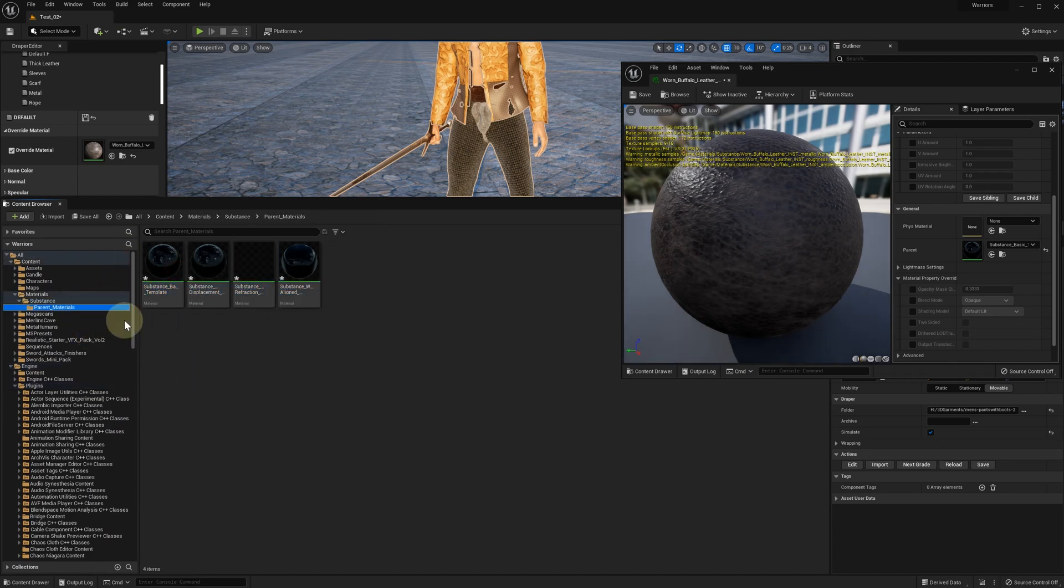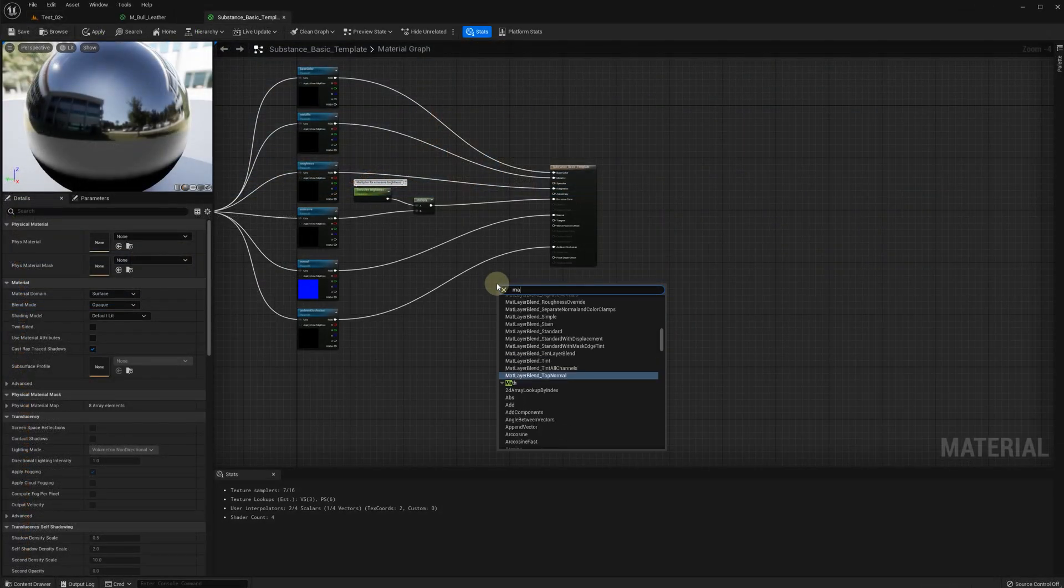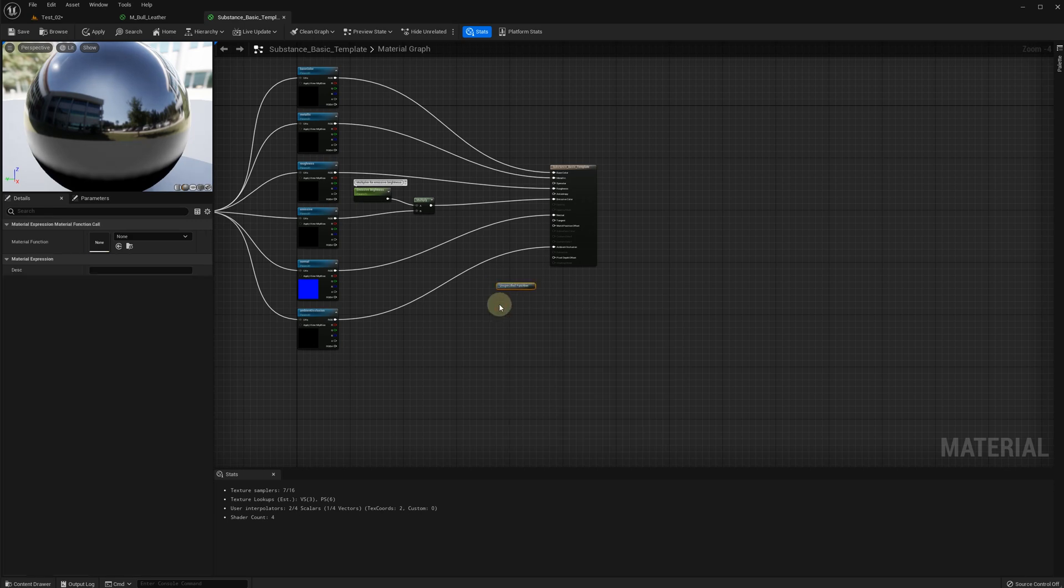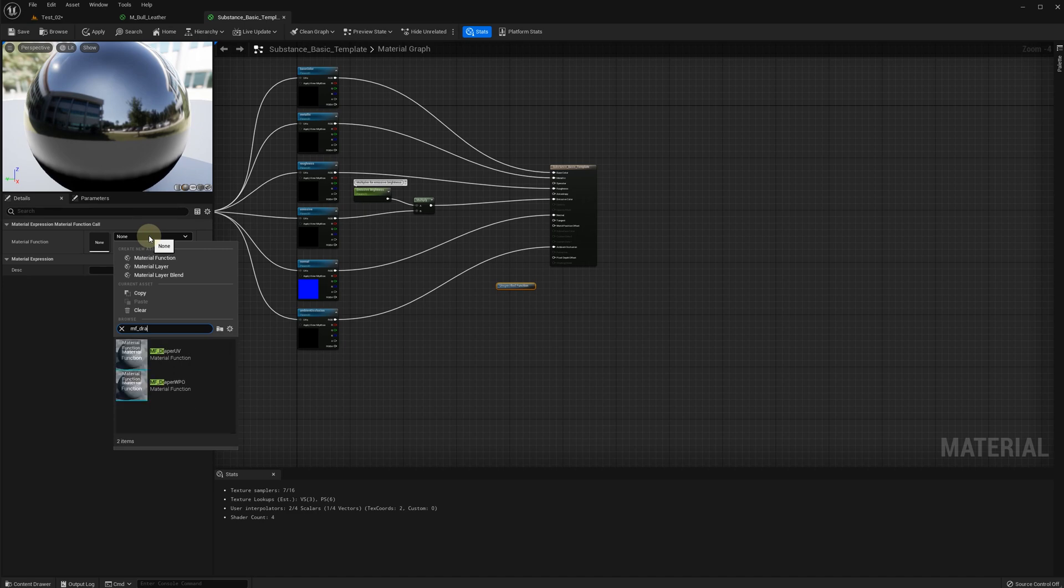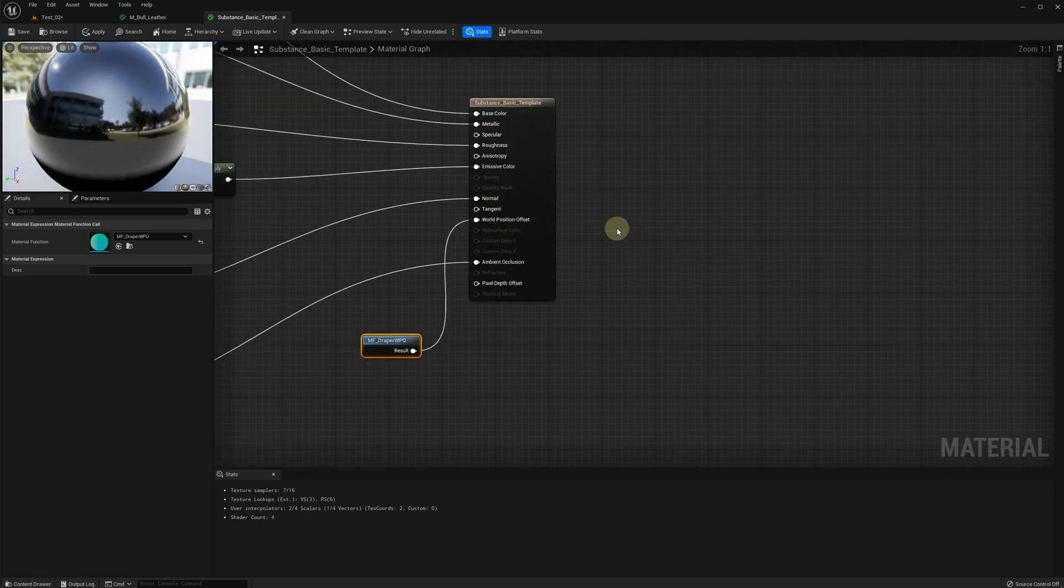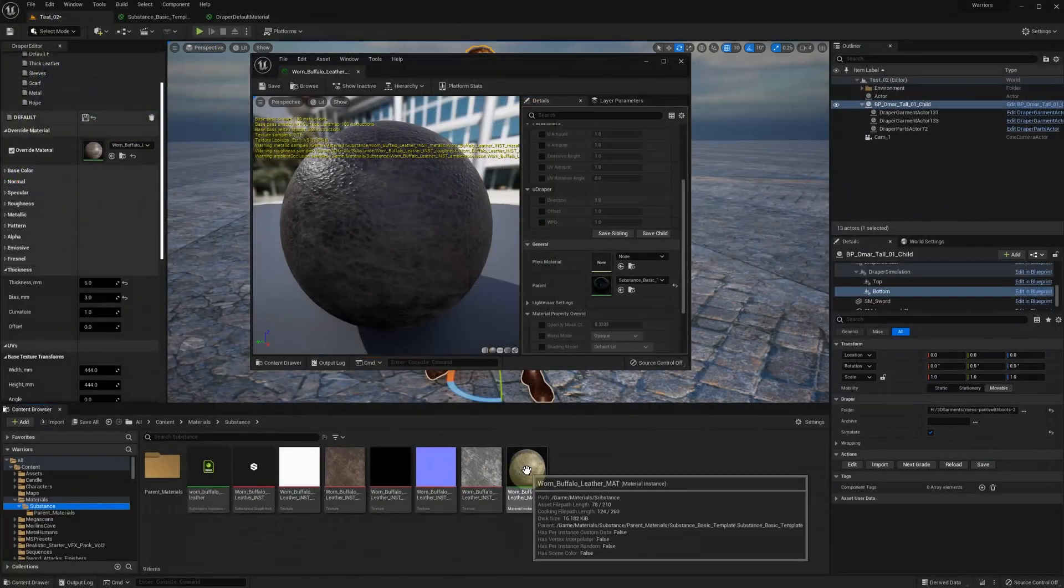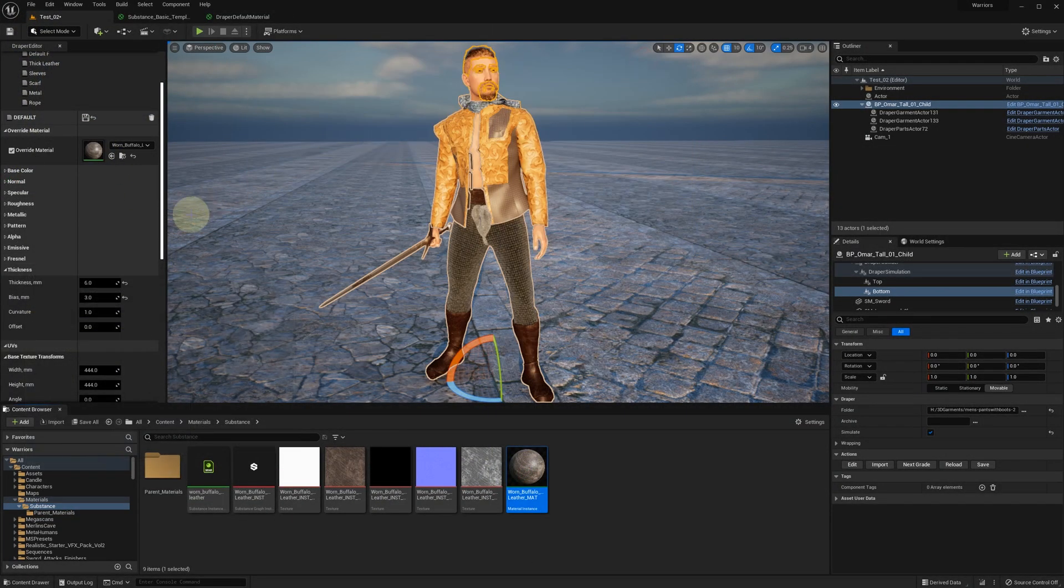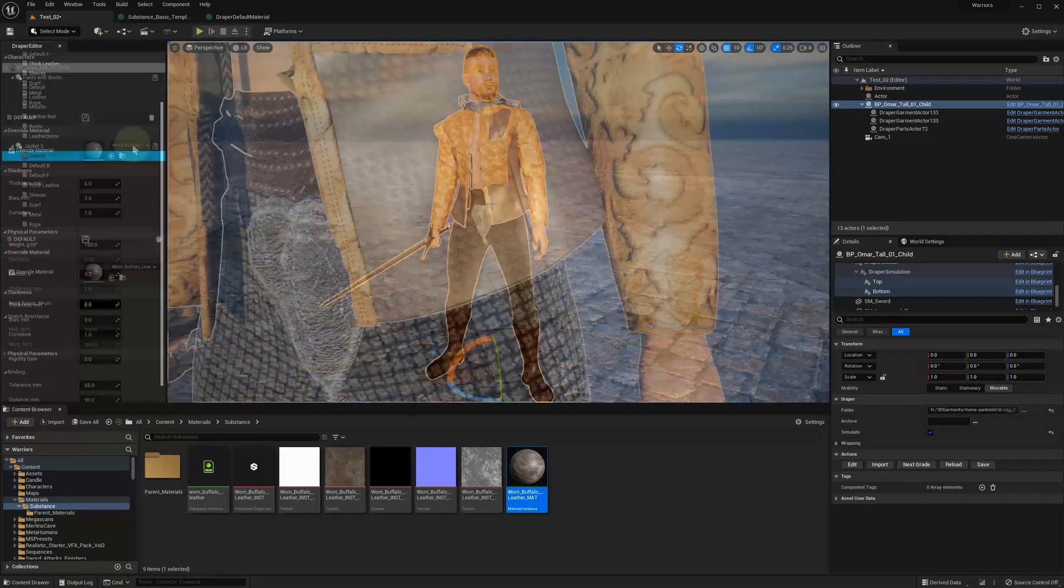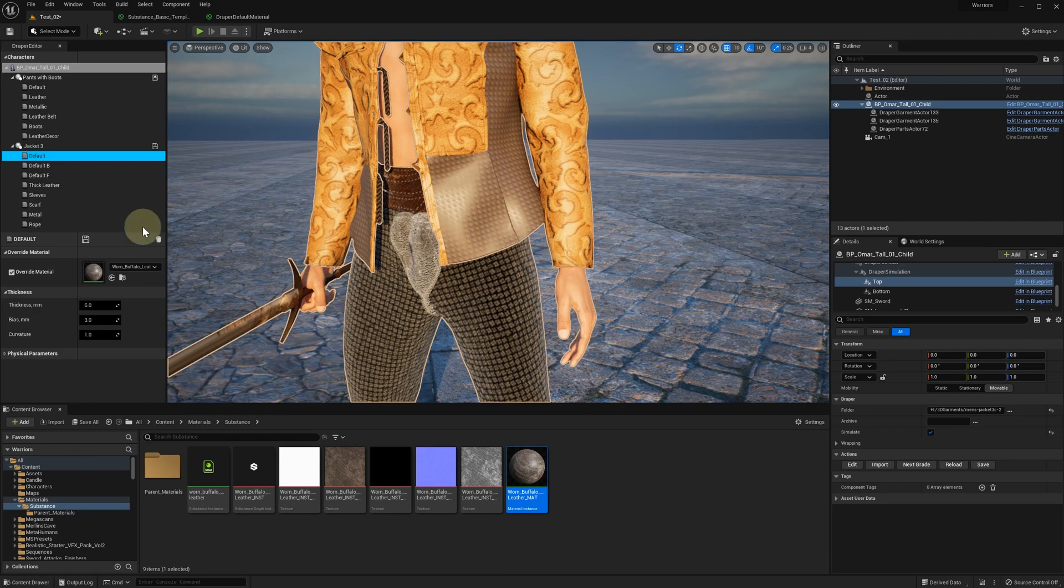Now we should add the MF_Draper WPO function as before. Adding a material function call, selecting MF_Draper WPO and connect the result to the world position offset. Saving it and now we are ready to drag and drop it into the Draper Editor override material slot. Saving our fabrics. And now I want to adjust the UV map scale.